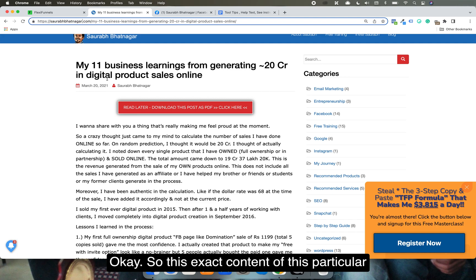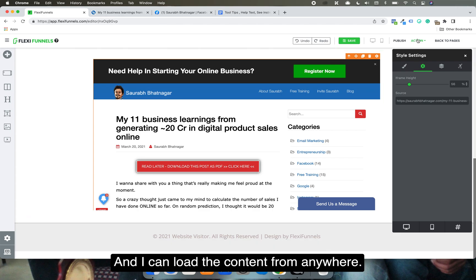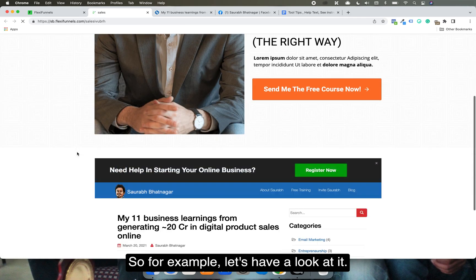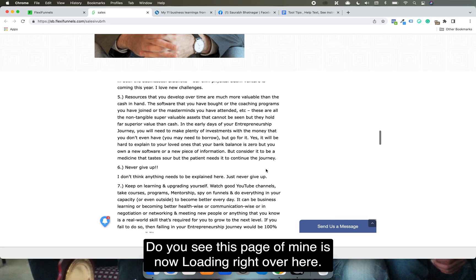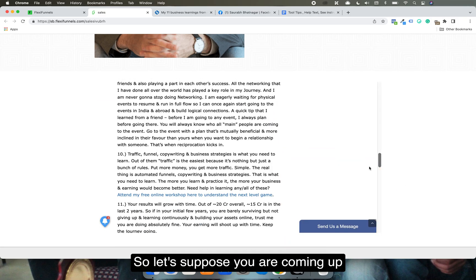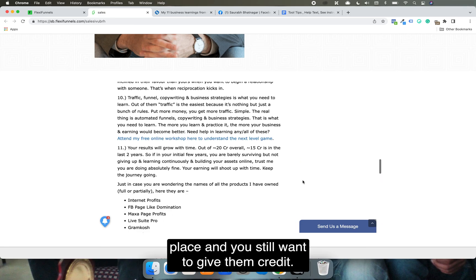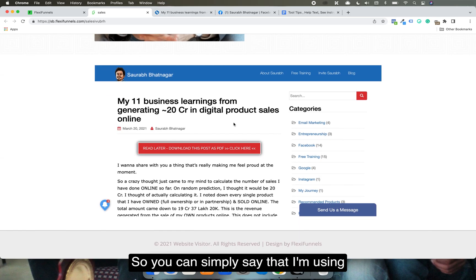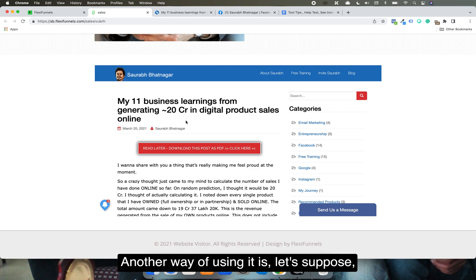This exact content of that page is going to load here without me having to do anything. I can load content from anywhere. Do you see this page of mine is now loading right over here? So if you are coming up with a piece of content and want to use some other content while still giving credit, you can simply use the iframe and put it right here.